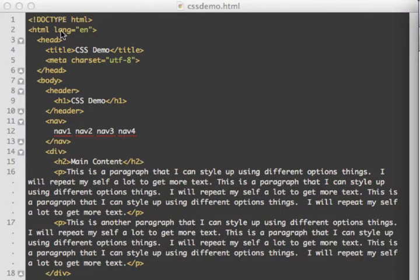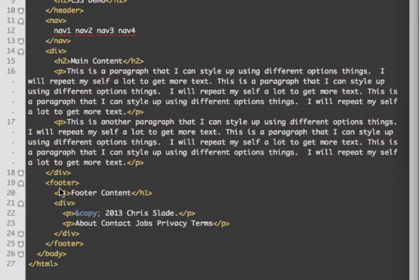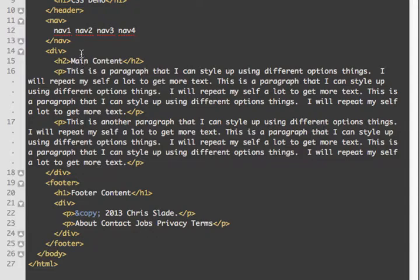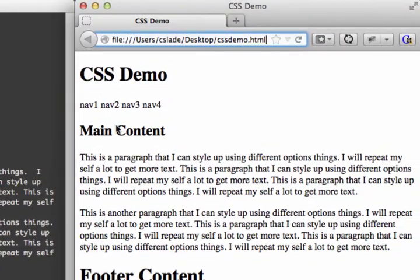I created a basic HTML page called cssdemo.html. It just has the basic header, navigation, the main content area, a div tag, and a footer with some links — although they're pretending to be links to other pages. We have a couple of paragraphs of main content. I've done a good job creating this page, but now I want to start making this page look different.